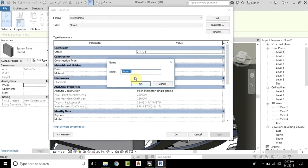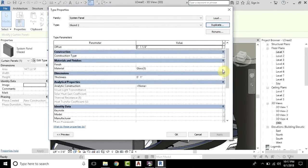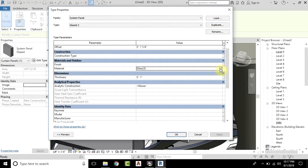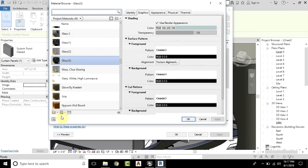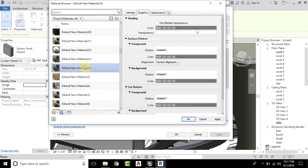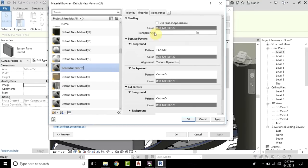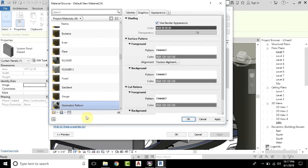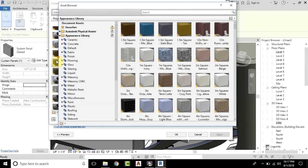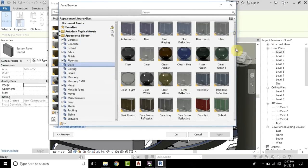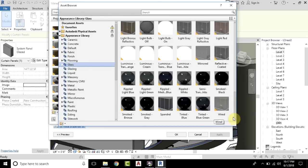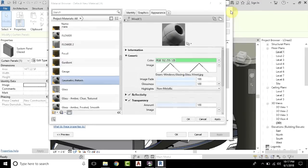We will first duplicate it, so I'll just keep it as is. Now click on the Material field. We will first create a new material — just go here and create a new material. I will rename it 'Geometric Pattern'. Click on Use Render Appearance. Now I will click here to open the Asset Browser. Go to the Appearance Library, then Glass, and scroll down. Here you have this Wired material, so just replace this and close.